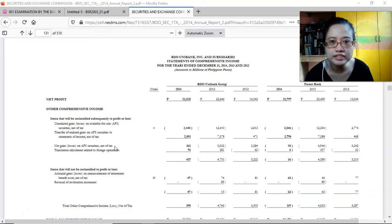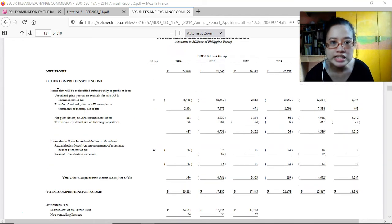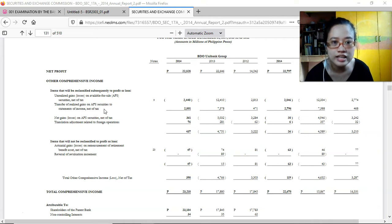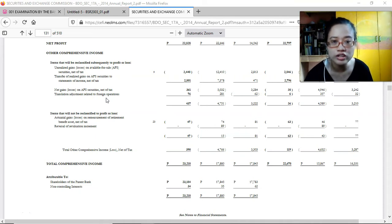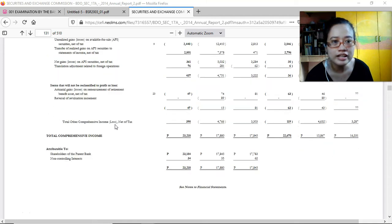The statement of comprehensive income presents three years: 2014, 2013, and 2012. Other comprehensive income items that will be reclassified subsequently to profit and loss include unrealized gains or losses on available-for-sale securities, transfer of realized gains, net gain or losses on AFS securities net of tax, and translation adjustment related to foreign operations — since changes in foreign exchange rates affect investments in foreign operations.